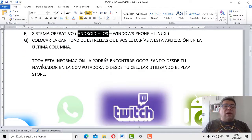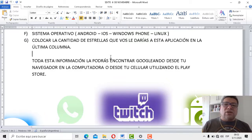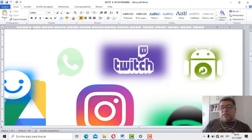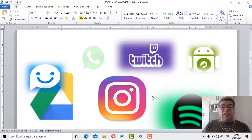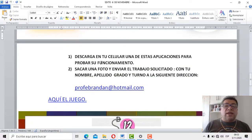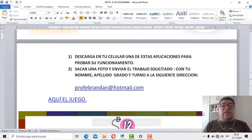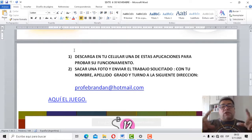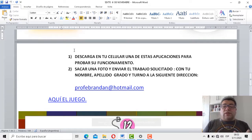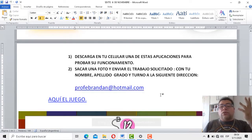Toda esta información la podrás encontrar googleando desde tu navegador en la computadora, o desde tu celular utilizando el Play Store en el caso de tener Android, o el App Store si tenés el sistema operativo de la manzanita. Aquí tenemos de referencia algunas de las aplicaciones que seguramente podrás encontrar. Después no te olvides de descargar en tu celular una de estas aplicaciones para probar su funcionamiento. Las anteriores las podés ir borrando o desinstalando para que no te ocupe tanto lugar. Sacás una fotito de todo lo que hiciste en la carpeta y la enviás a la dirección de correo profebrandan.com con tu nombre, apellido, grado y turno.